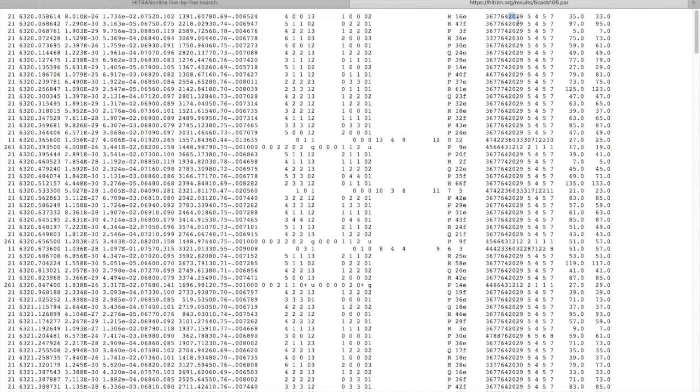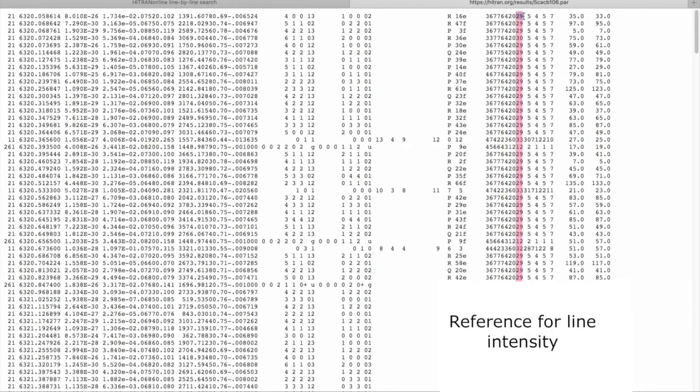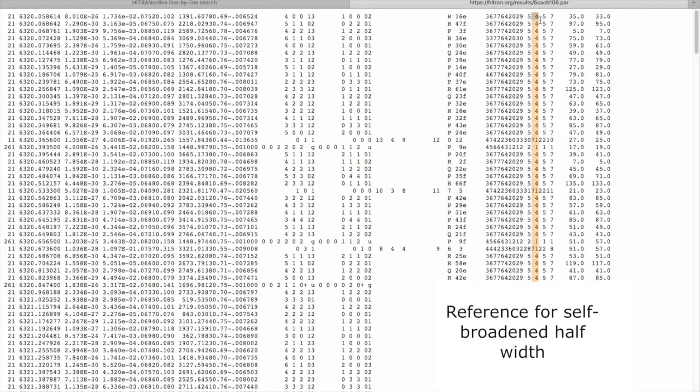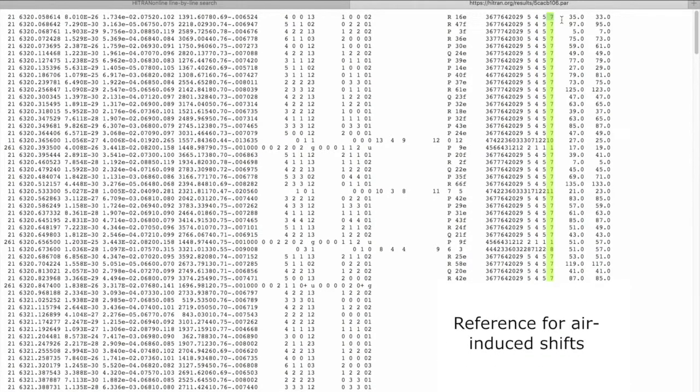This is a reference for the line position, this is a reference for line intensity, these are references for air-broadened half widths, references for self-broadened half widths, reference for the temperature dependence of air-broadened half widths, and these are references for air-induced shifts.